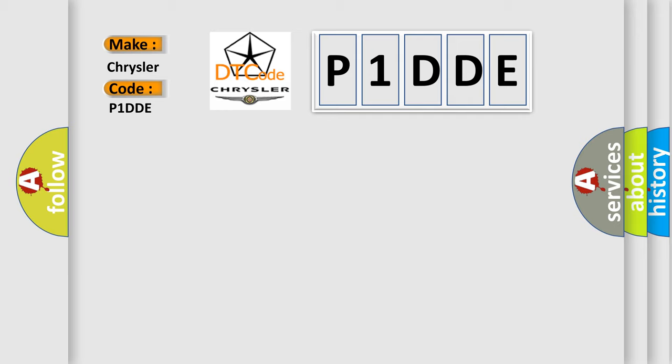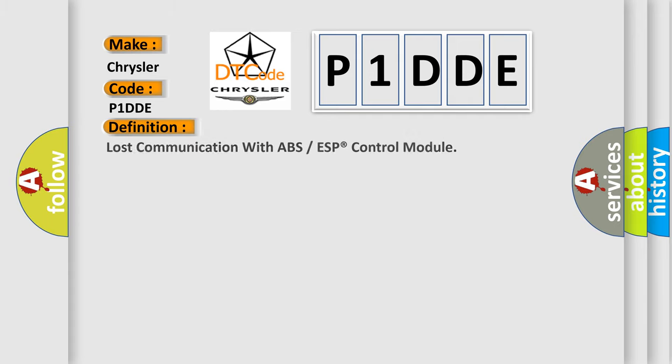The basic definition is: Lost communication with ABS or ESP control module.